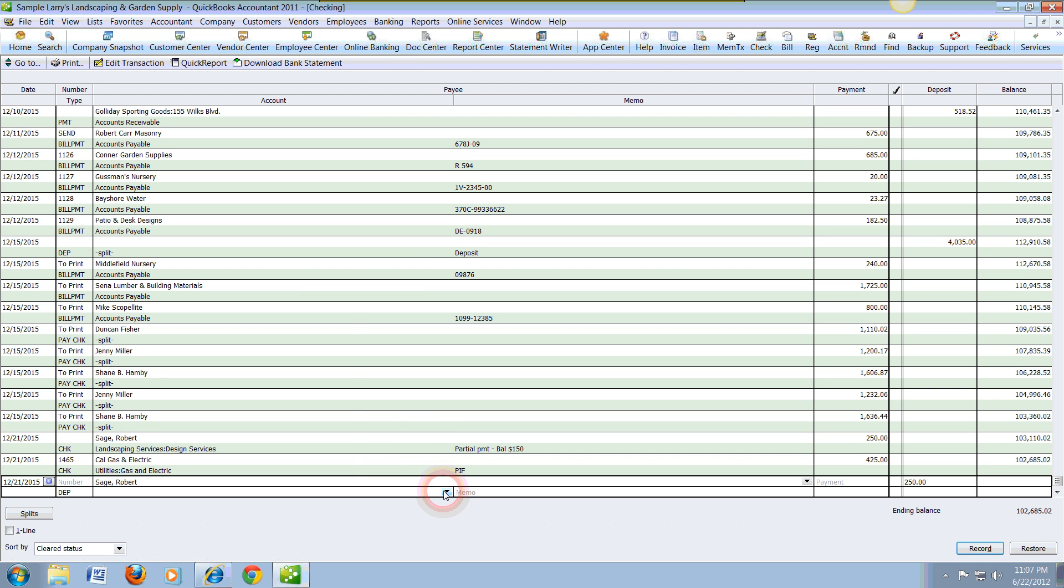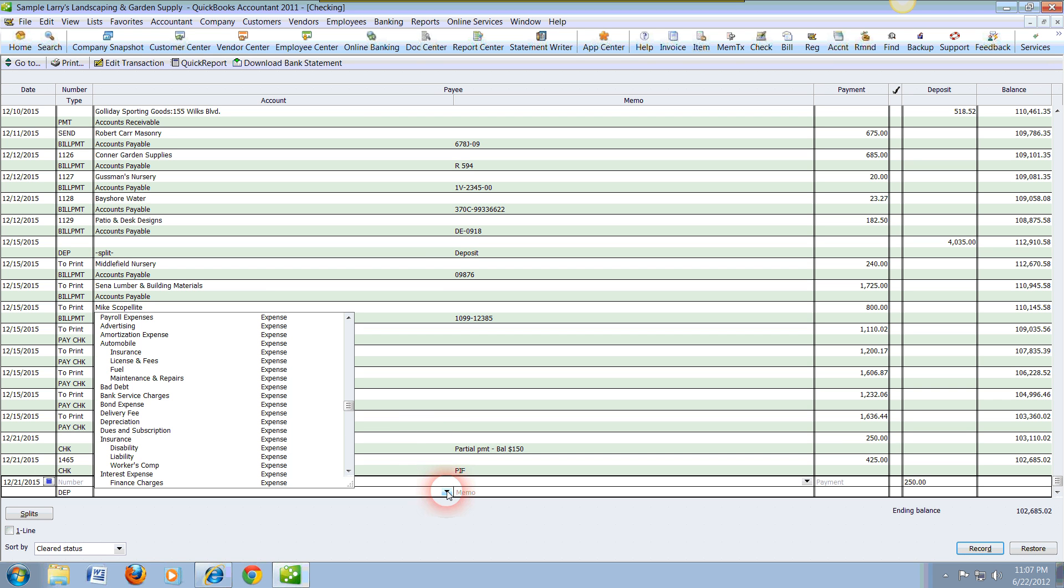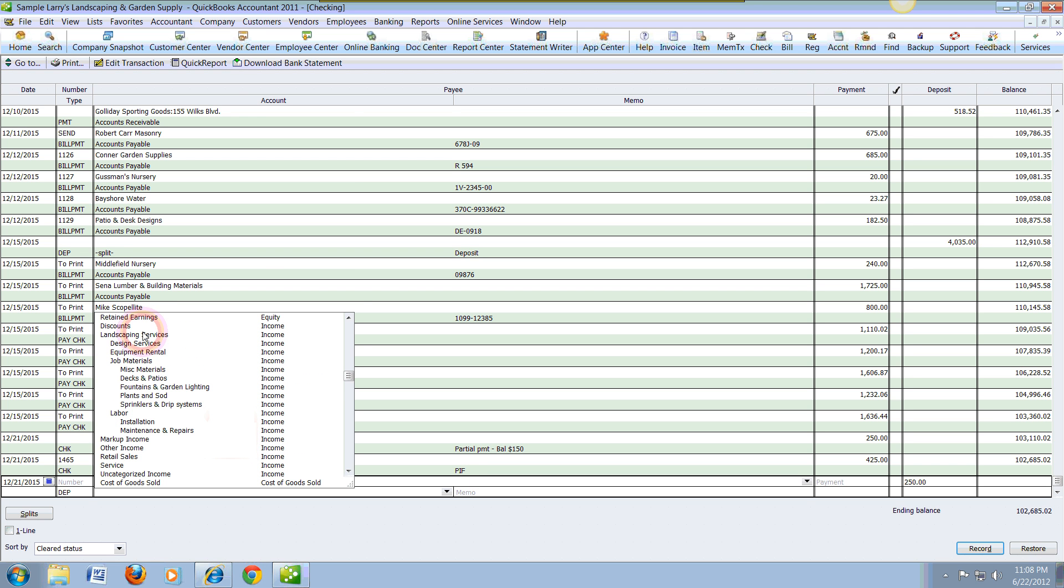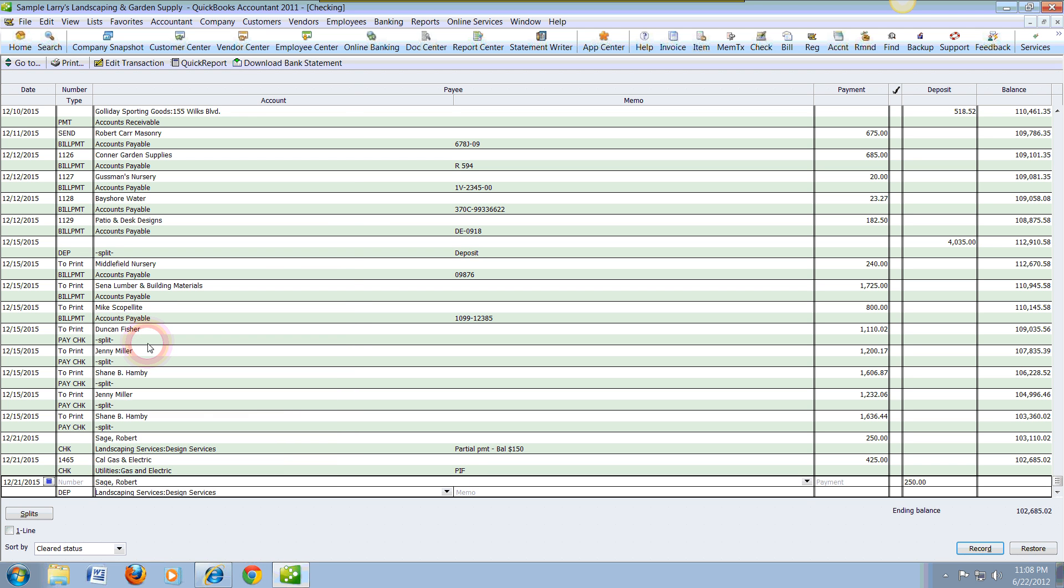And then we're going to go down to the general ledger. In the general ledger, we're going to head to the income, and he has actually paid us for design services. If you really want to be detailed, I usually recommend for you to use the memo field.